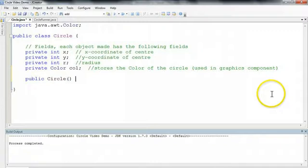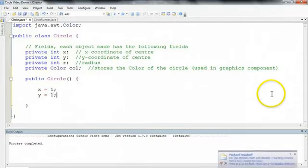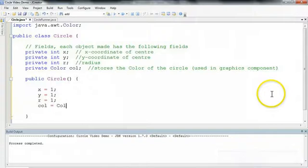There's no parameters. I open and close. And now I can set my initial values. So I can say x is equal to 1 if I wanted, y is equal to 1 if I wanted, r is equal to 1 if I wanted. And I'm going to set the color equal to color.black.